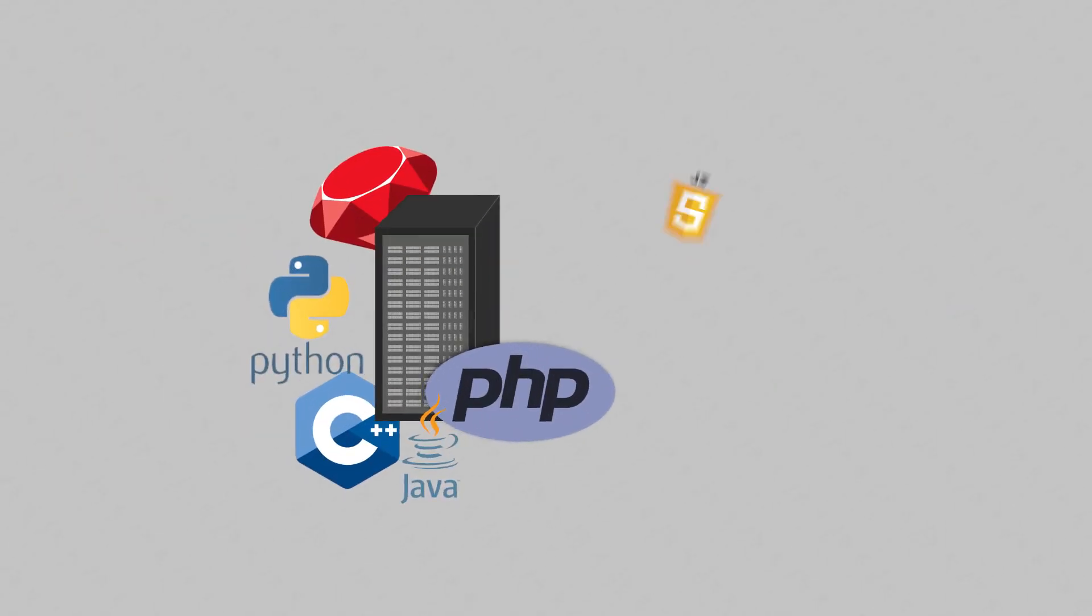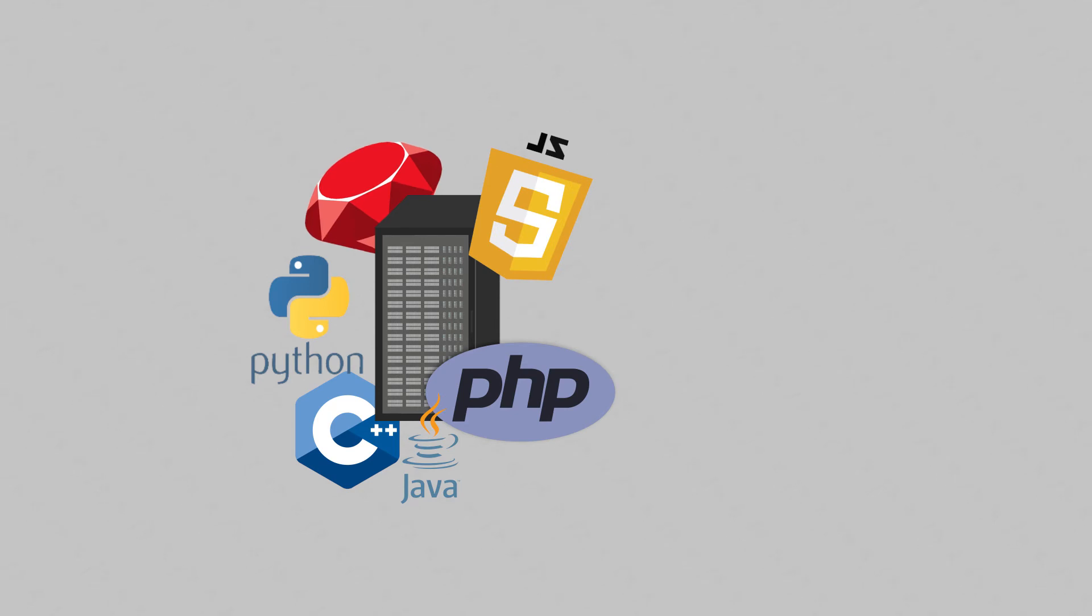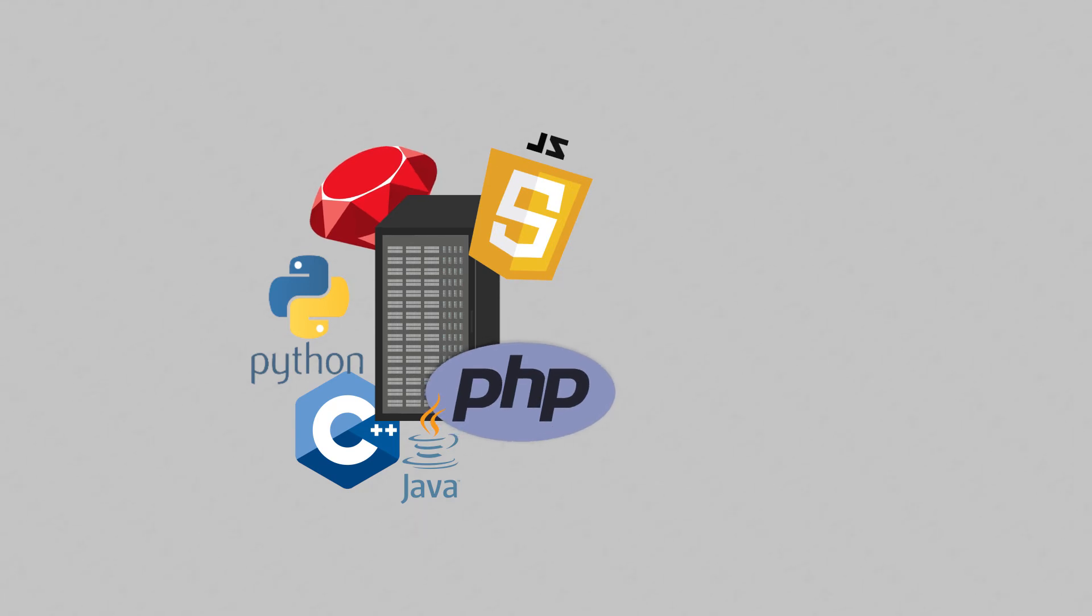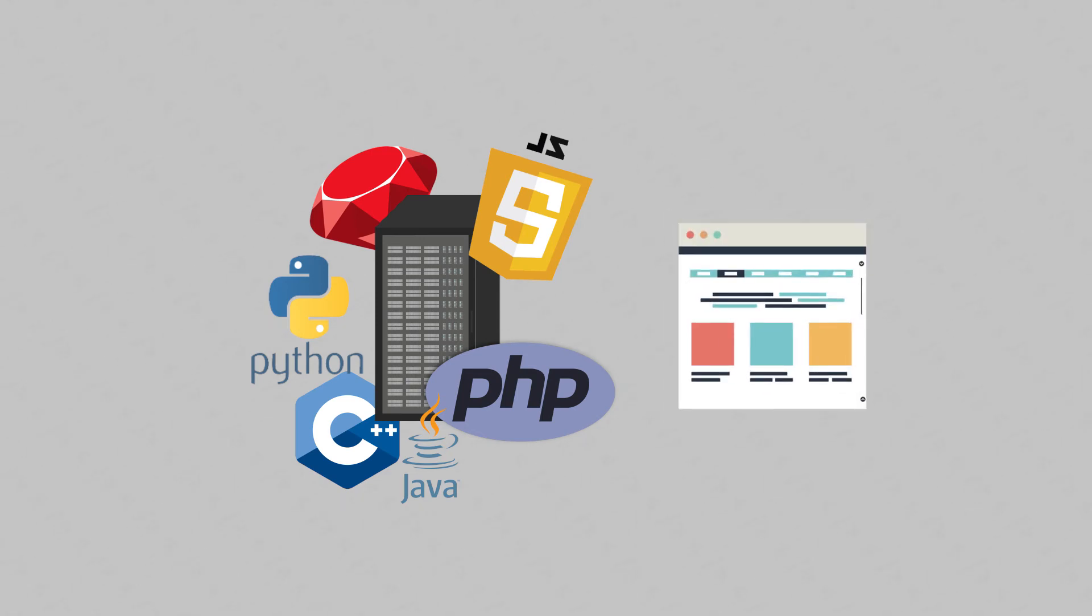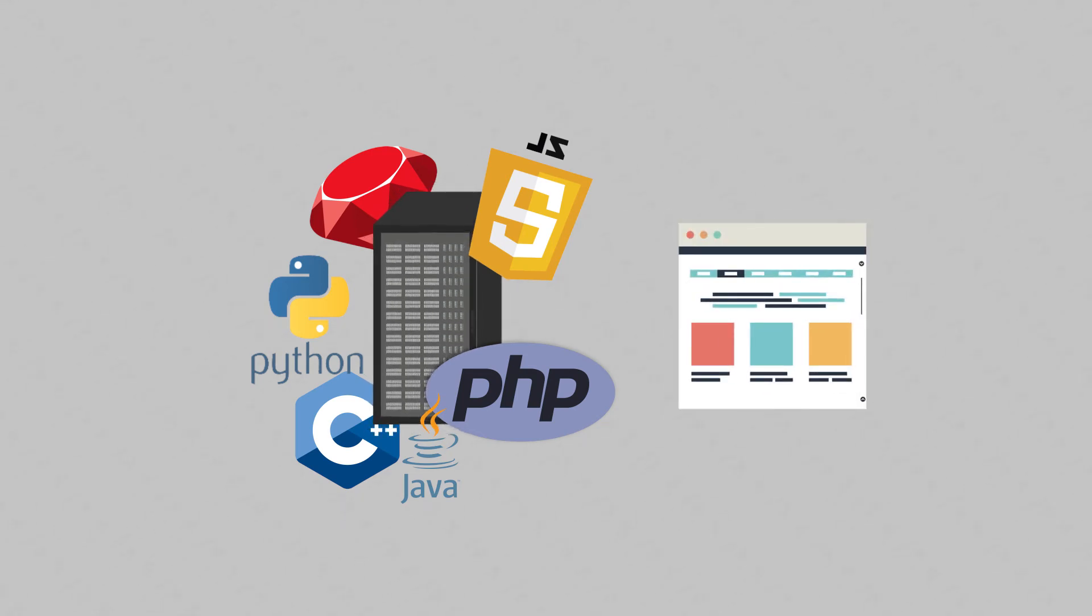JavaScript joined the likes of Java, Ruby and PHP on servers, making it the only main language that can run on both browsers and servers.